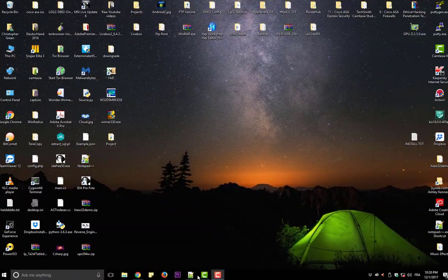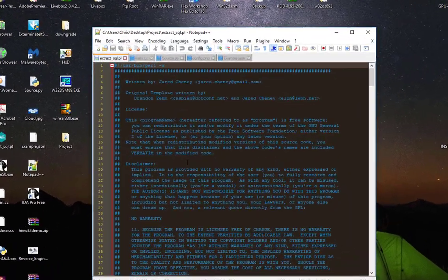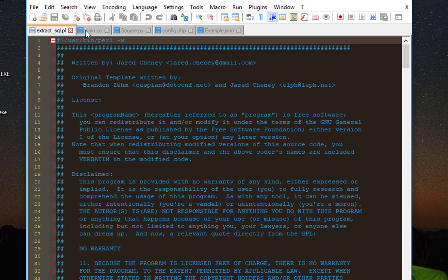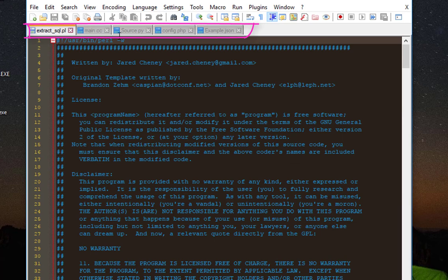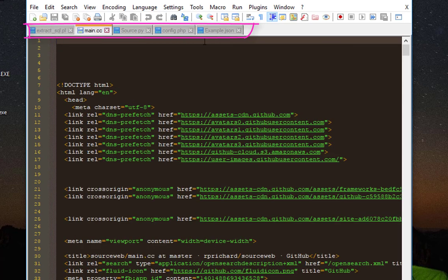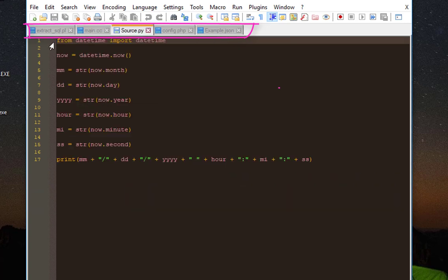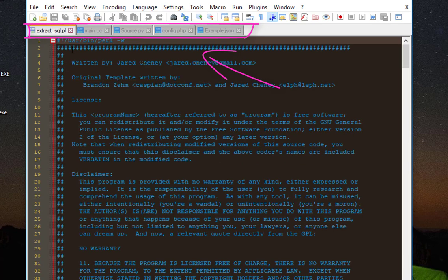Let's open Notepad++. As you can see, I'm working with 5 files. This file here is on my desktop, this file is in another directory, and all those files are somewhere else. I'm working on a project and I need all these 5 files to work with. I've opened all 5 files here.